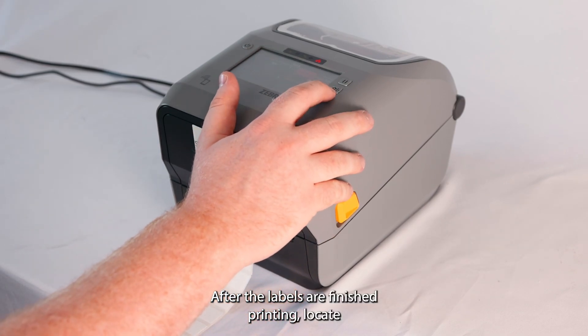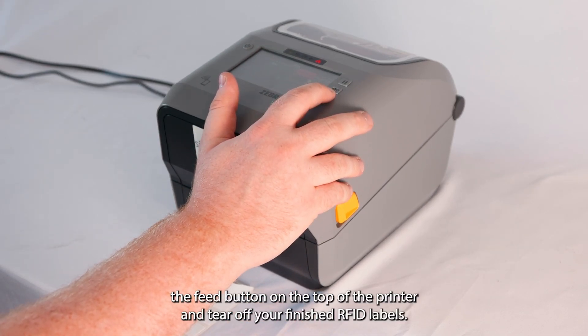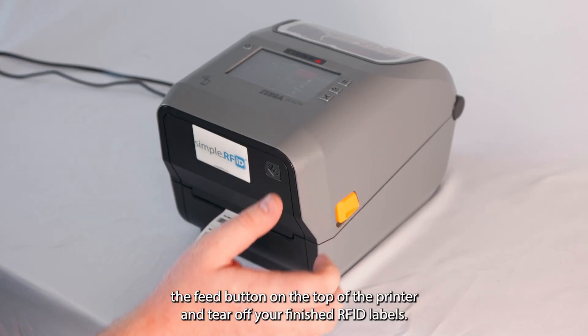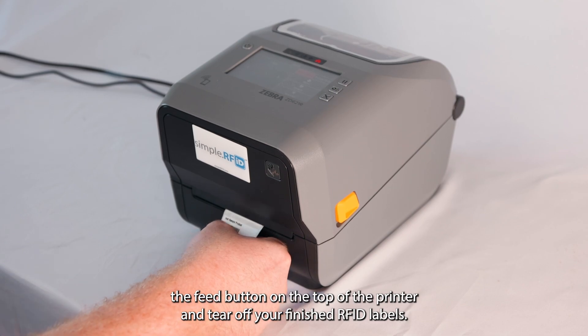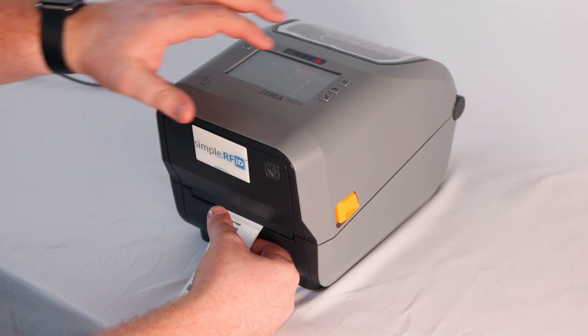After the labels are finished printing, locate the feed button on the top of the printer and tear off your finished RFID labels.